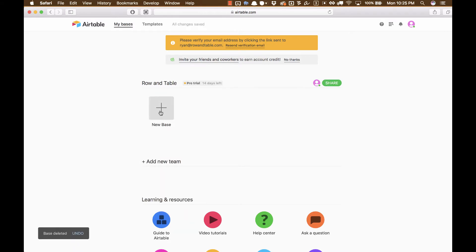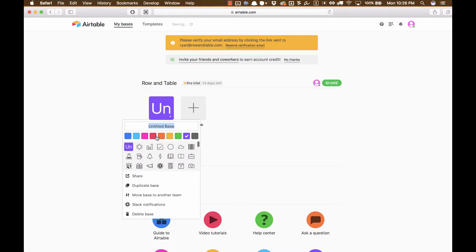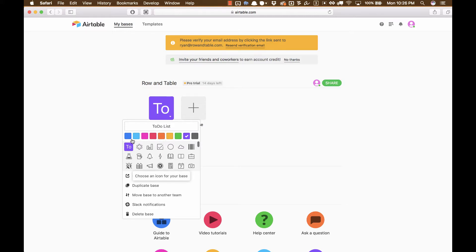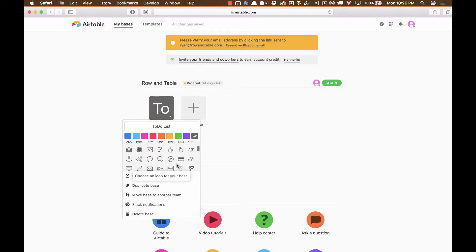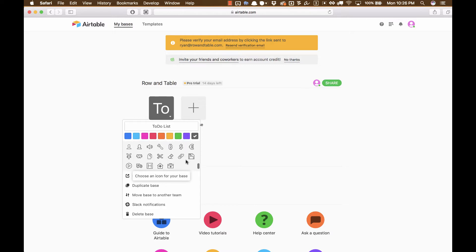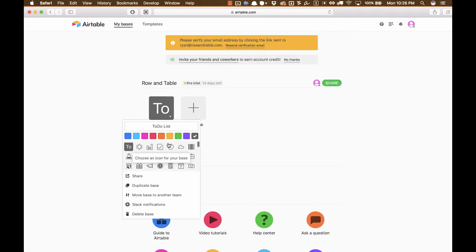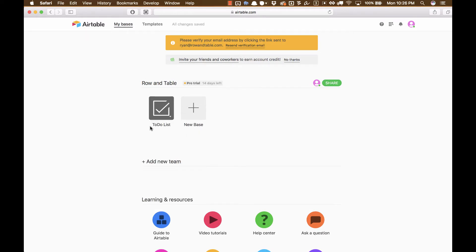So I'm going to click New Base, and it gives you options: Start With Template, Import a Spreadsheet, Start From Scratch. We'll go over that in future videos, but for now, we're going to click Start From Scratch, and we're going to call this one To-Do List. Now we have all kinds of options here. We can change the color with these color options here, and they give us a bunch of ones that we can choose. I'm going to go with this gray color. And then if you scroll through this section here, there's all kinds of icons that you can choose for your base, and I'm going to choose back up to the top. There was one that looks like a check. That's appropriate for a to-do list. And so that's all we have to do to create the base.